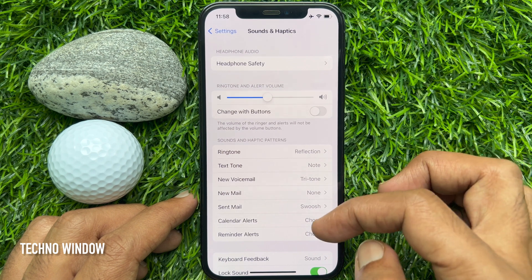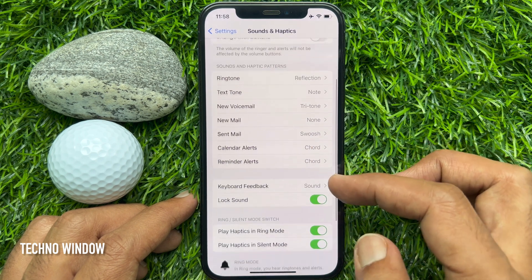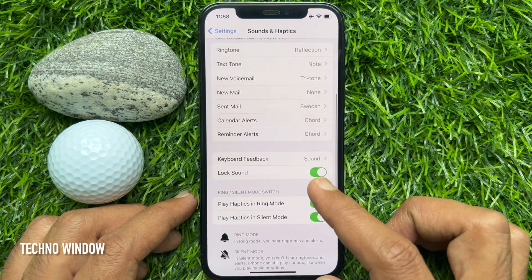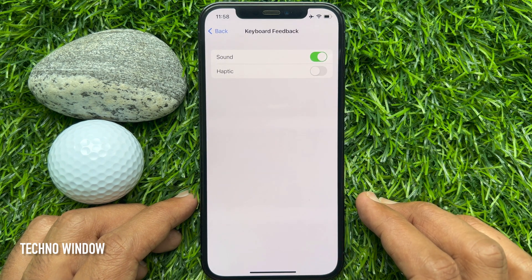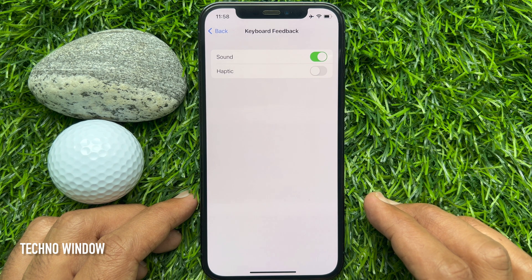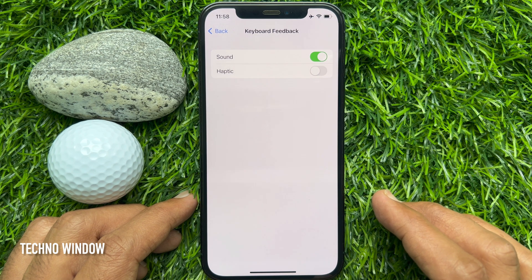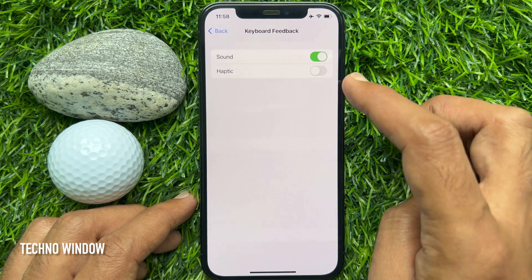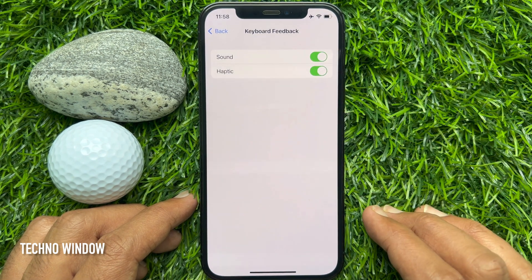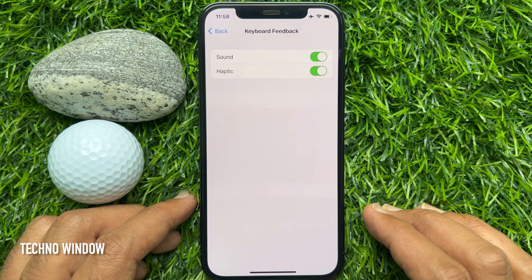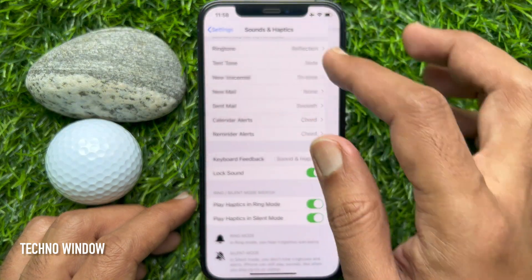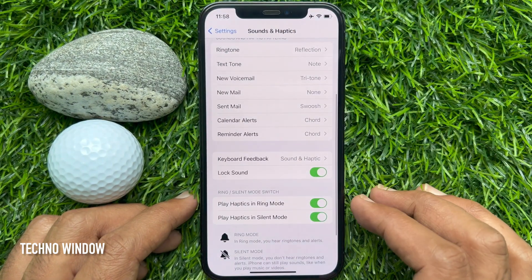Scroll down a little bit and tap Keyboard Feedback. Turn on the toggle for Haptic to enable haptic vibration for the keyboard. That's it — go back and close the Settings app.